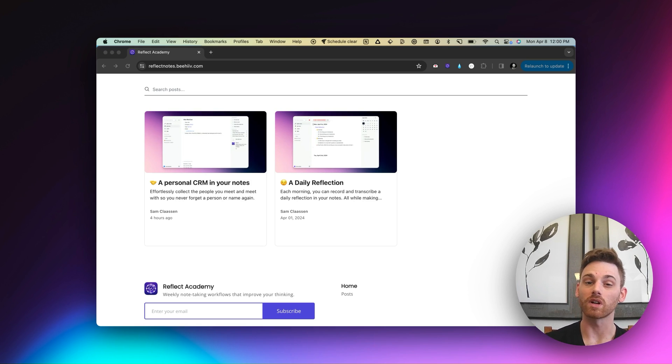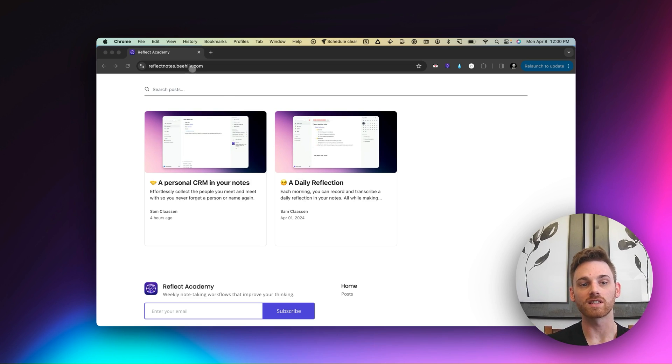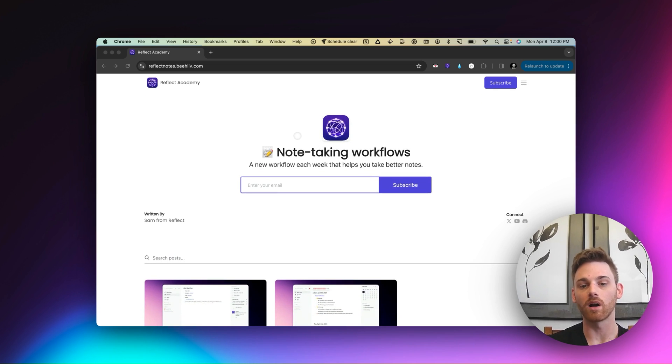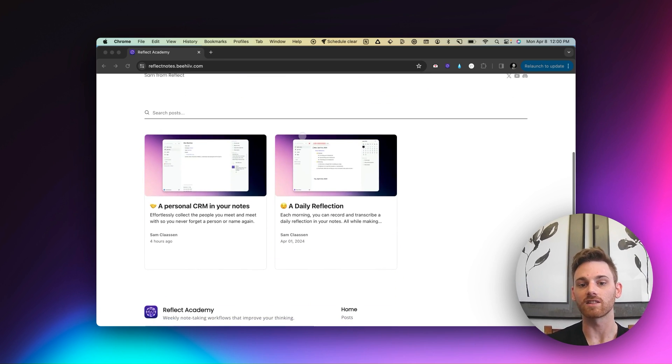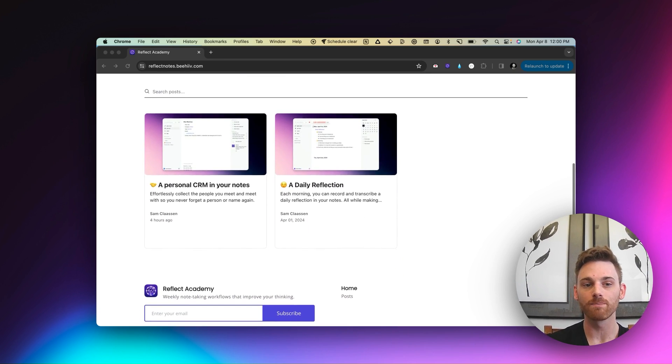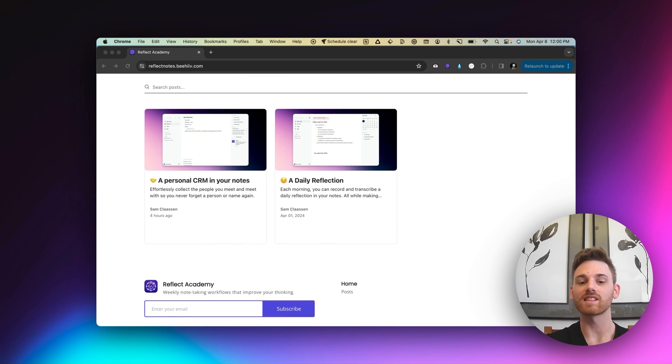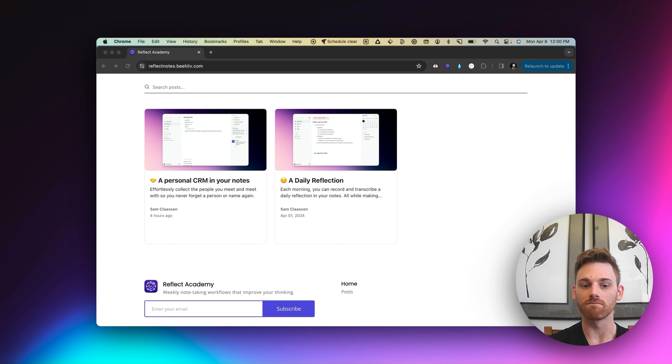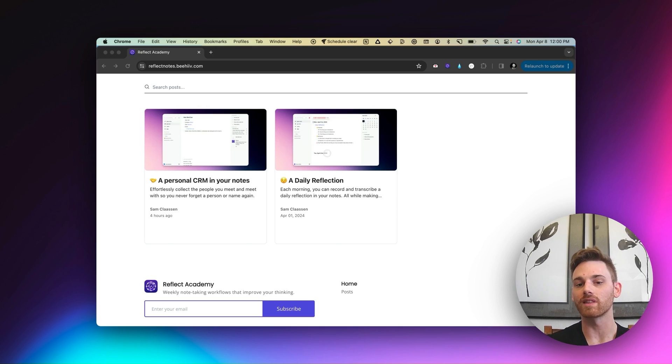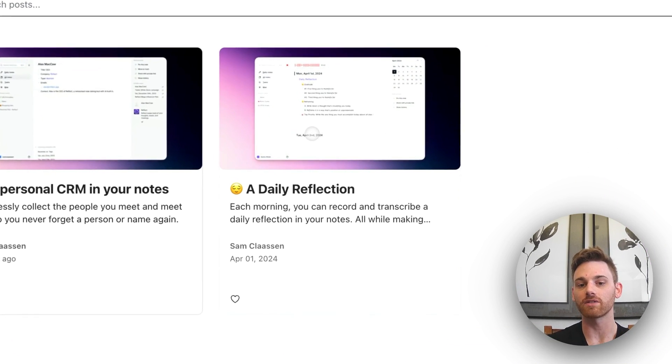So if you want these workflows, you can go to reflectnotes.beehive.com and subscribe. I'll also put the link in the description of this video. But to kick us off, I'm going to cover the first two here. So let me start off with the daily reflection.